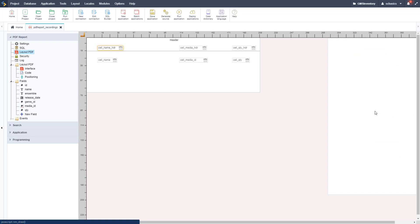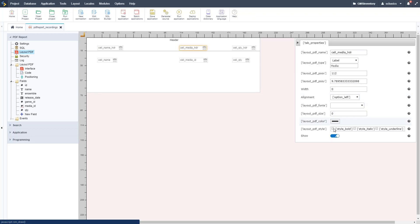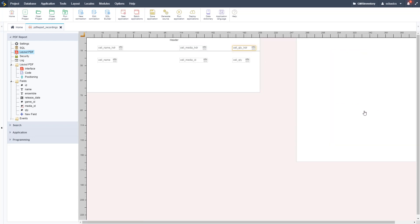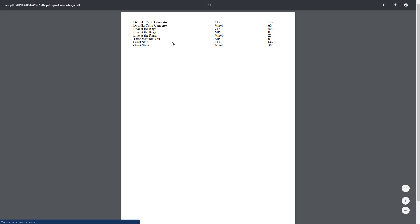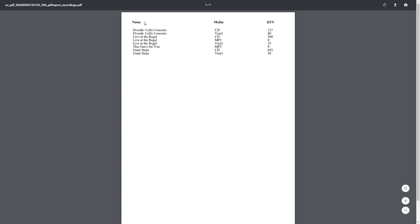Going back to Layout PDF, we can confirm all three header cells are aligned exactly with the data columns. Now we're going to make them bold. We select each one and in the Style section set it to Bold — doing that for Media, Quantity, and Name. This basic formatting makes the headers stand out and look nicer. Let's run this, and now we can see the header fields are bold and lined up with the data fields. That looks really nice.